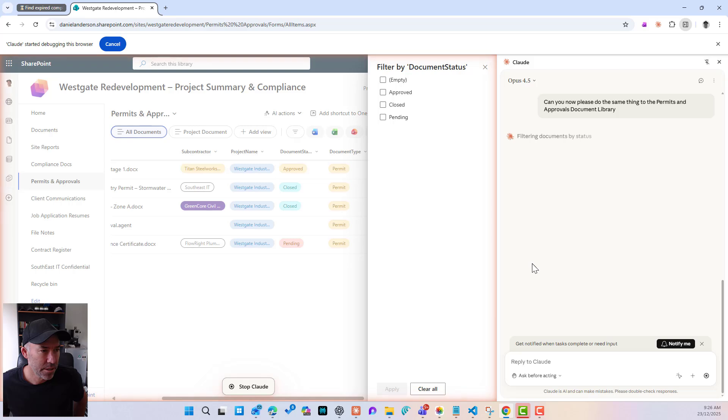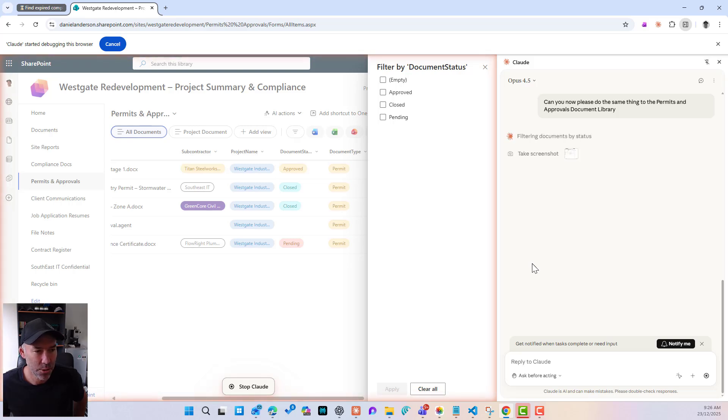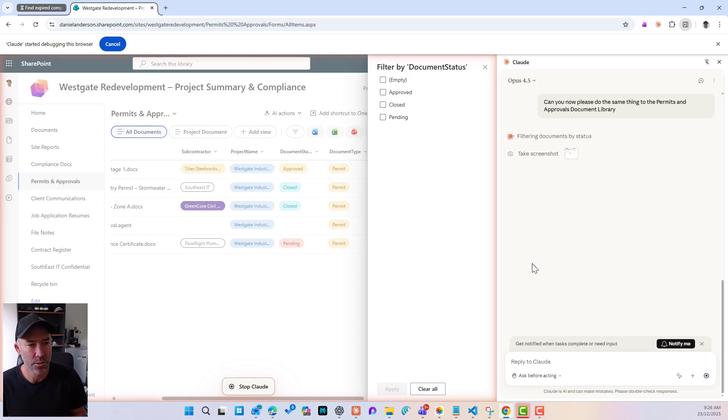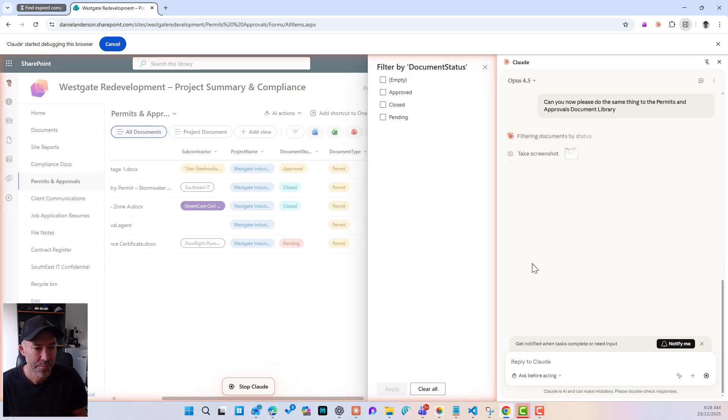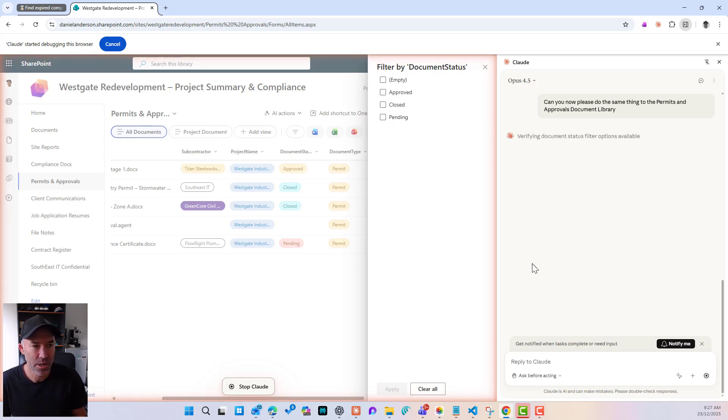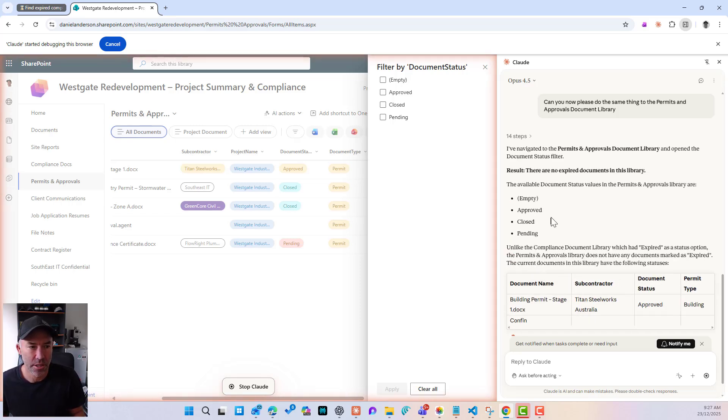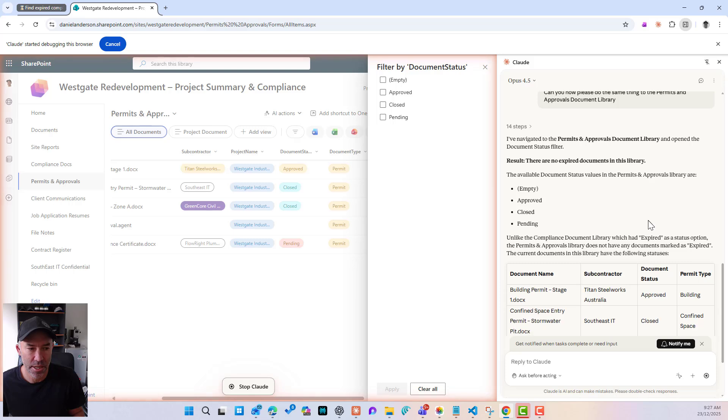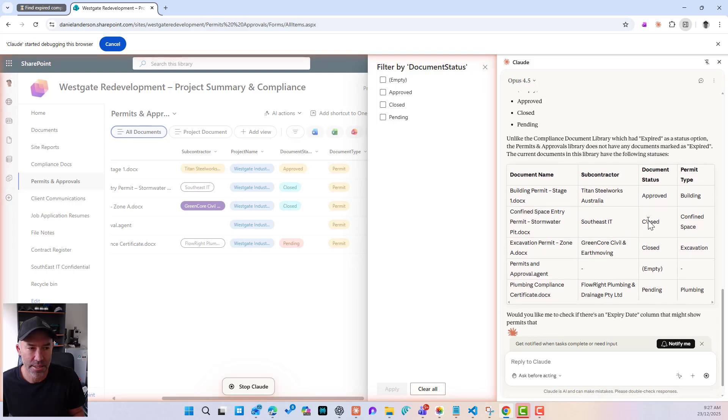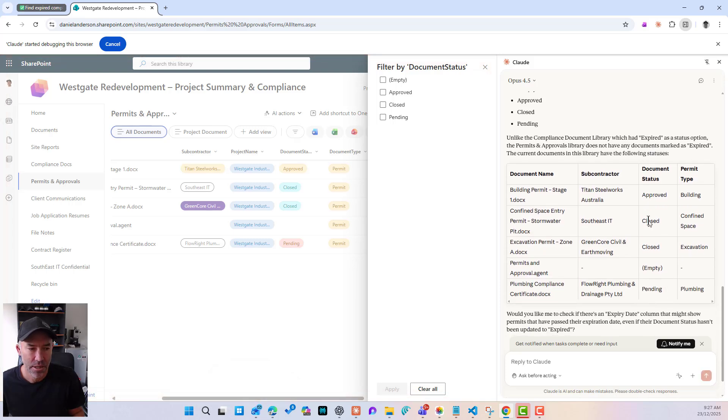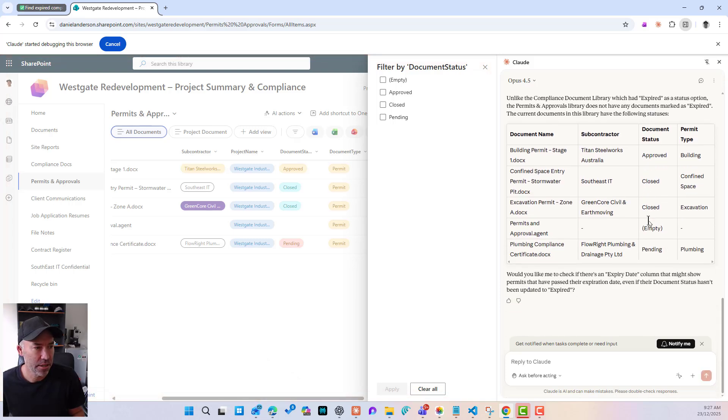We don't have an expired value here. So let's have a look and see how it handles this. So it's taking a screenshot again and verifying the status. So here it is. There are no expired documents in this library. The available document status. So it does understand this. So that is good.